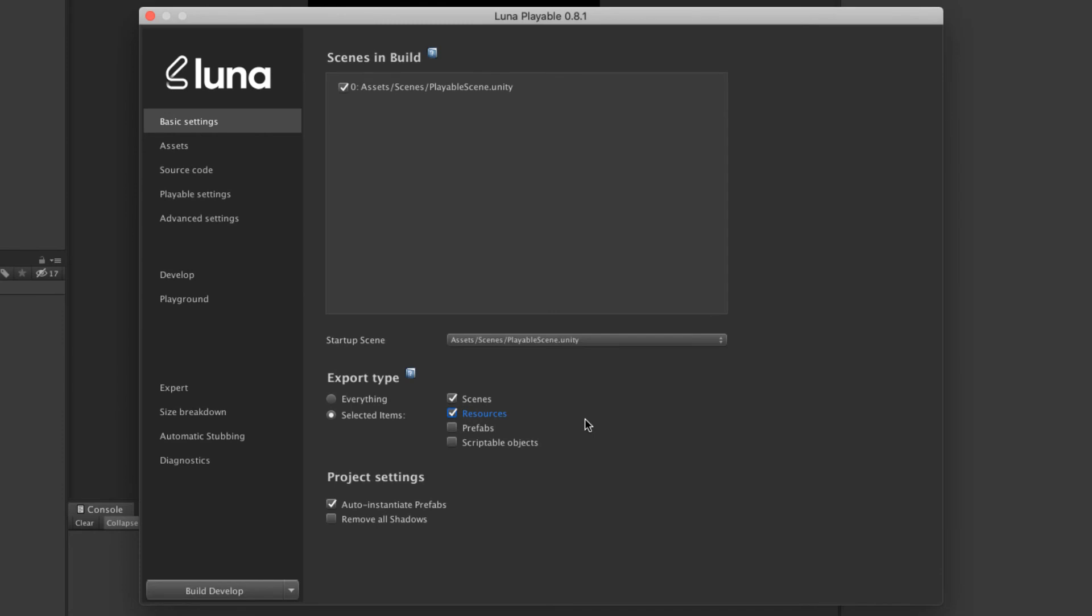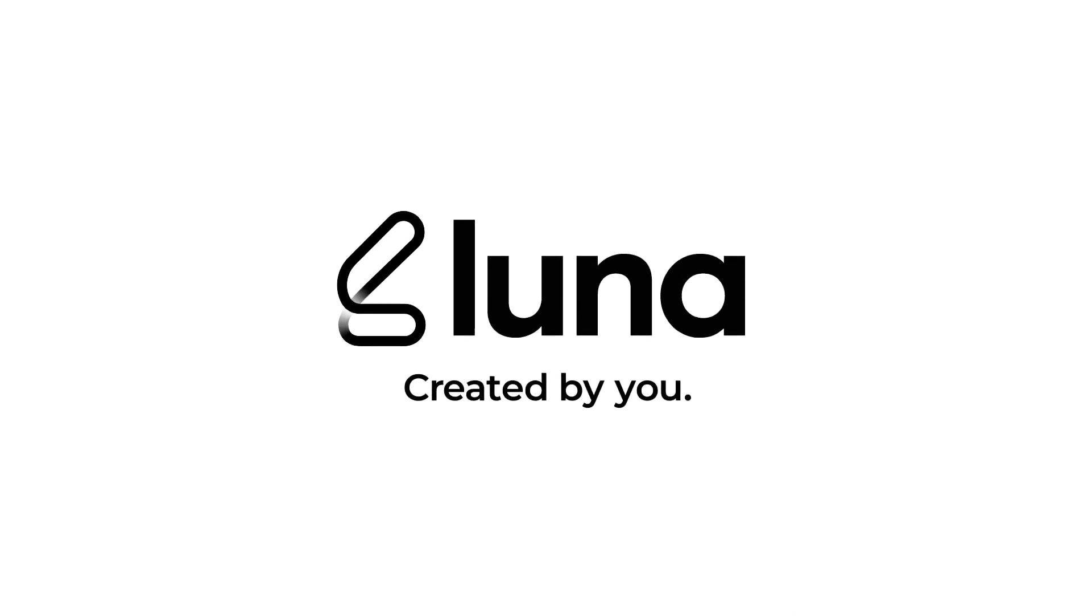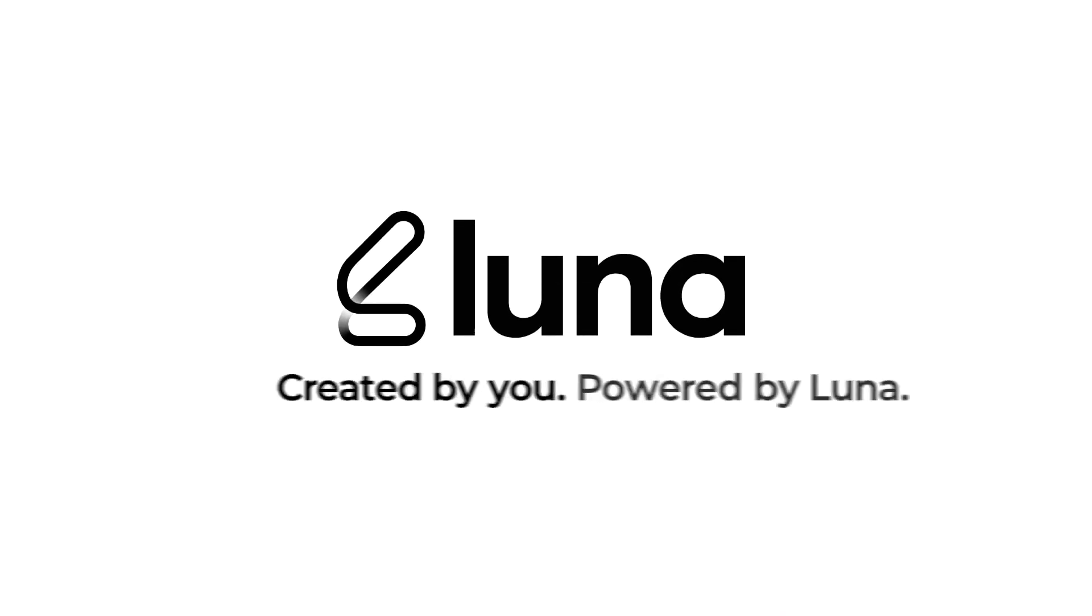And that's it, you've completed the initial setup. Your scene is ready to be exported. In the next video, we'll export the project and see how it looks. Thanks for watching, and see you next time.